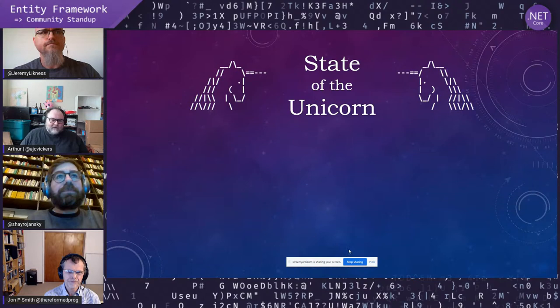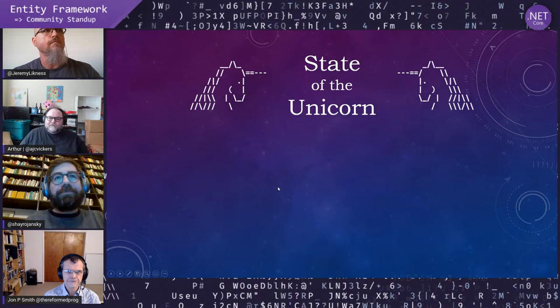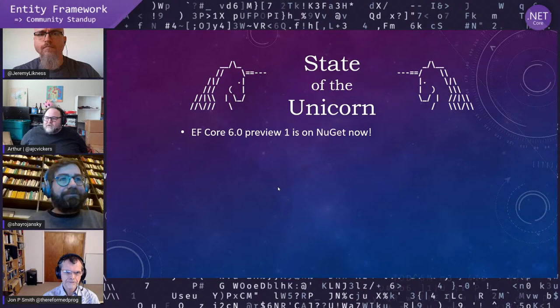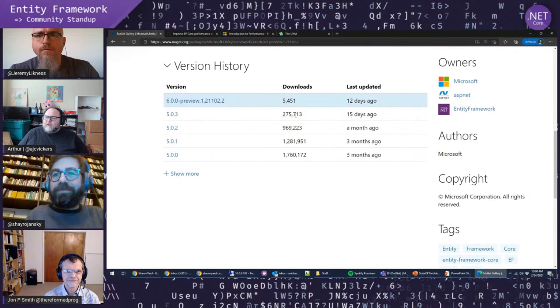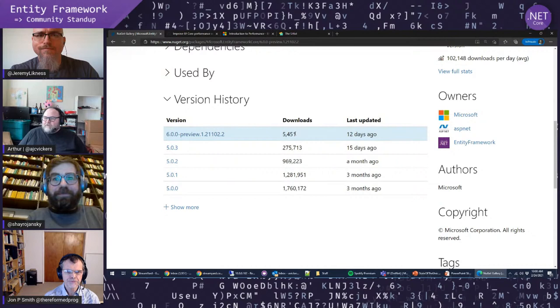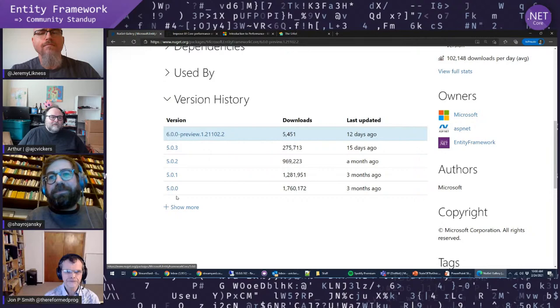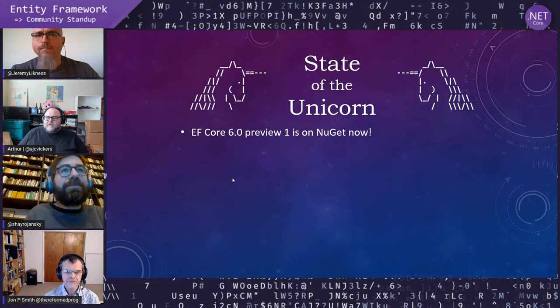Since we've got quite a lot to cover today, we might run over. Let's get started and do the state of the unicorn. EF Core 6 Preview 1 is live on NuGet now — it has about 5,000 downloads as of this morning. We haven't had any bad feedback. Also, 5.0.3 is out there with patches, so if you're using 5.0, make sure you upgrade to 5.0.3 to get the latest bug fixes.